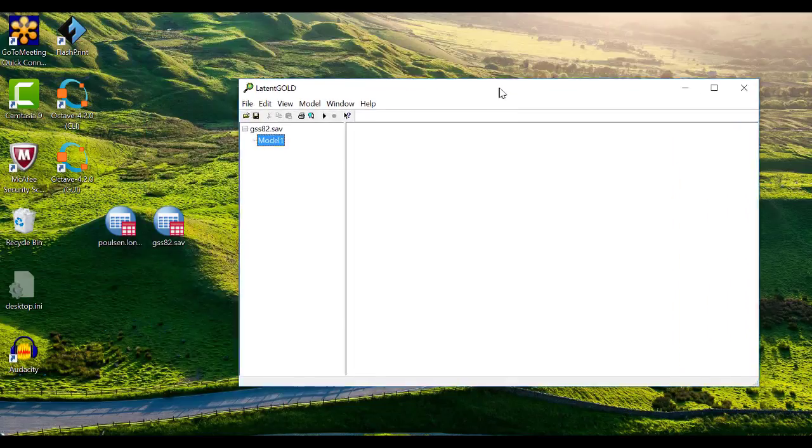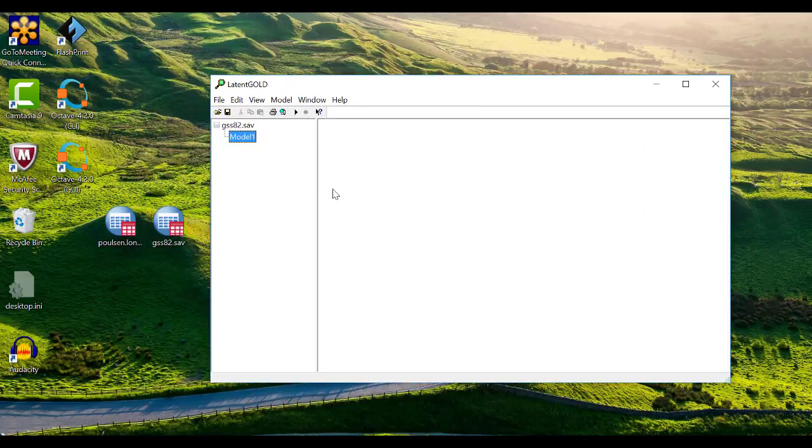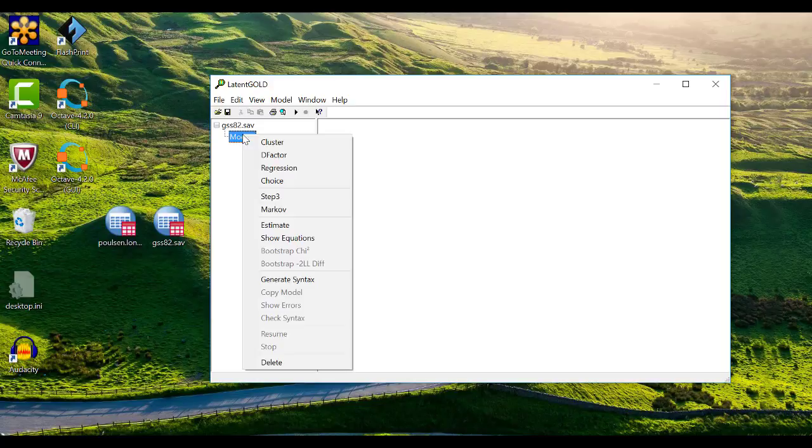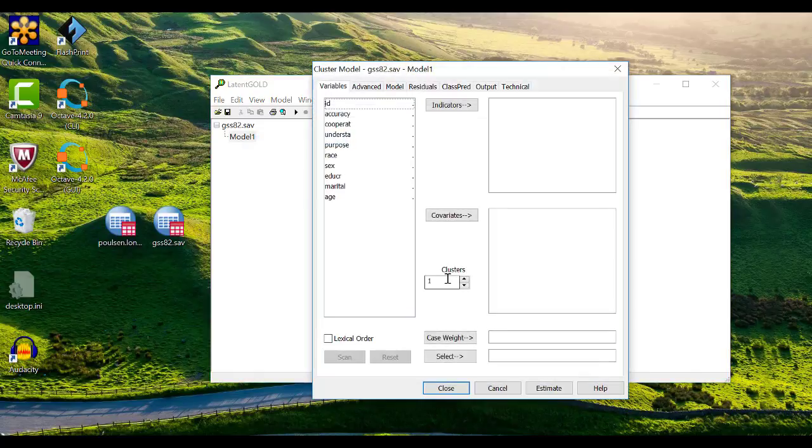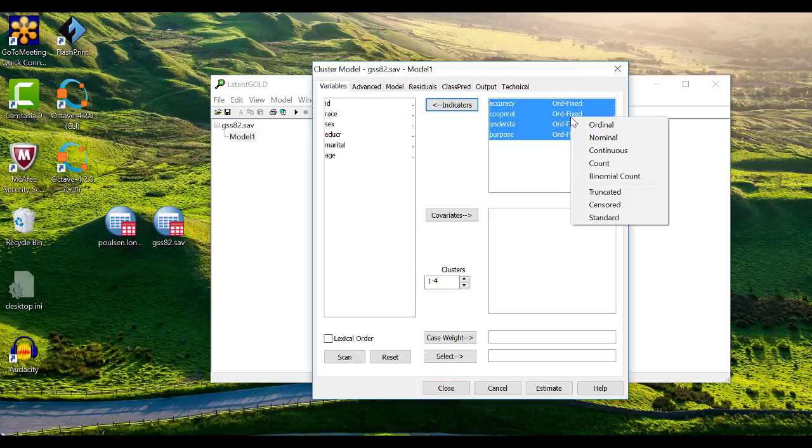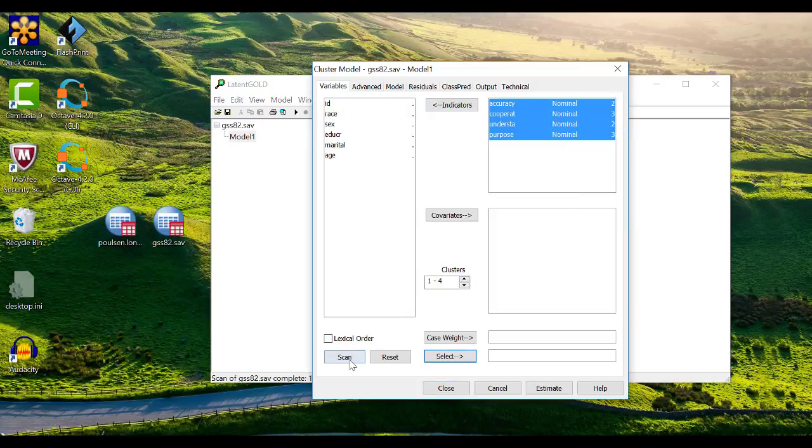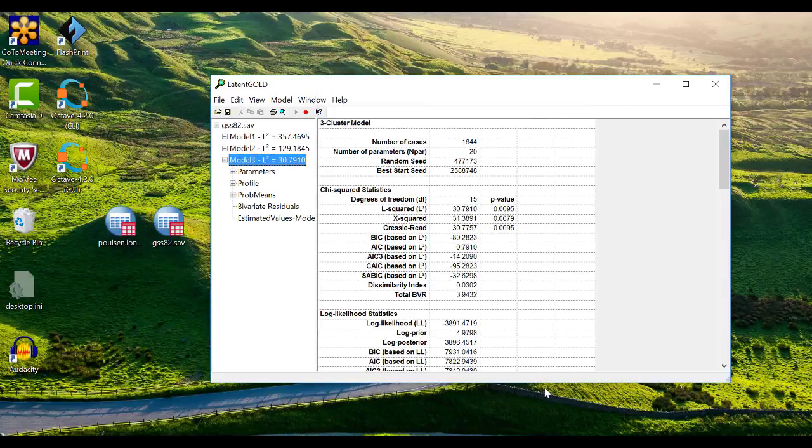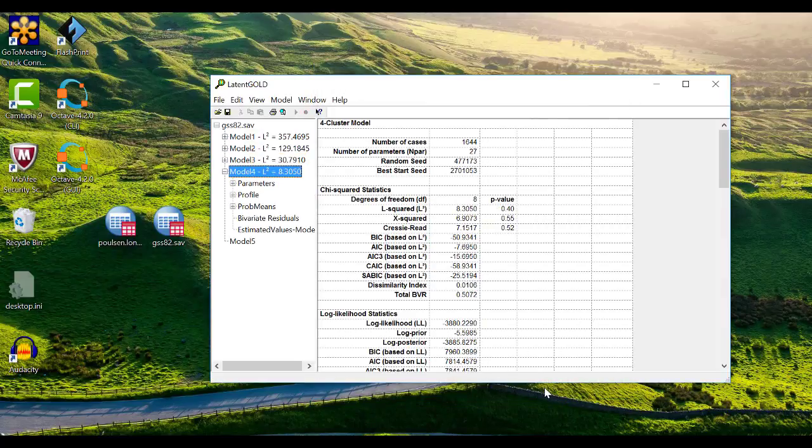Next, I'm going to open the GUI and run a simple model with 1 through 4 classes. Don't worry too much about this interface, it will be covered in depth in the next video. When I click Estimate, the software will estimate all 4 models and their outputs will be listed in the outline pane on the left.